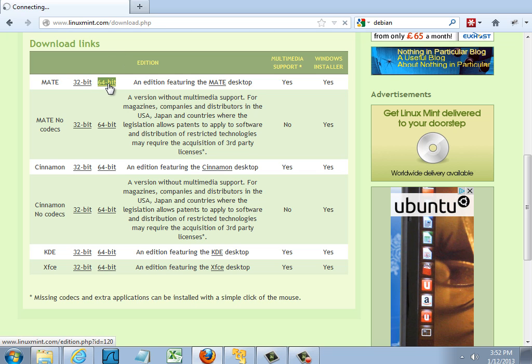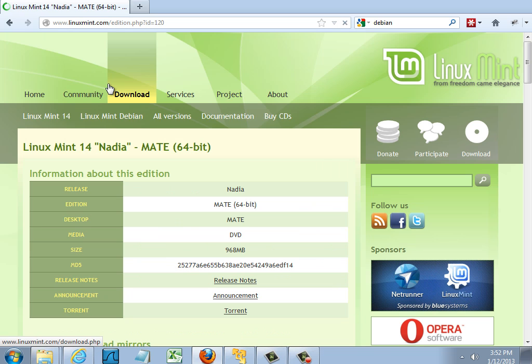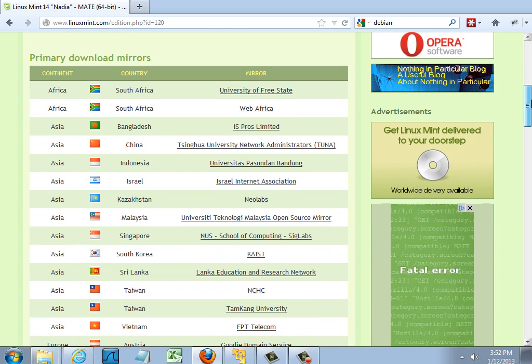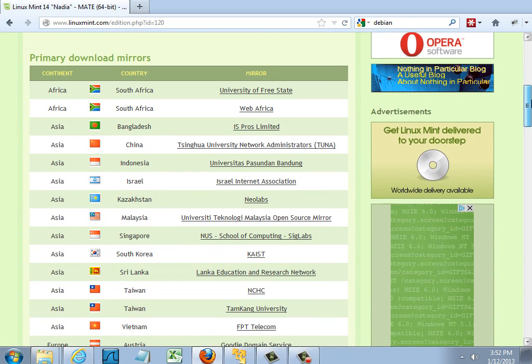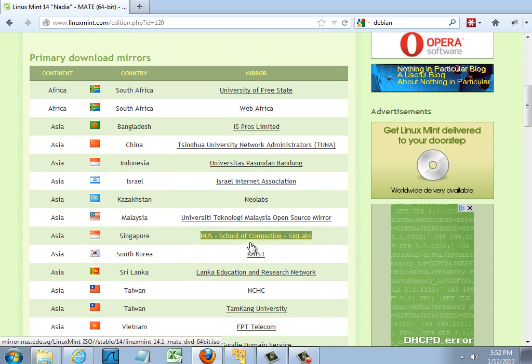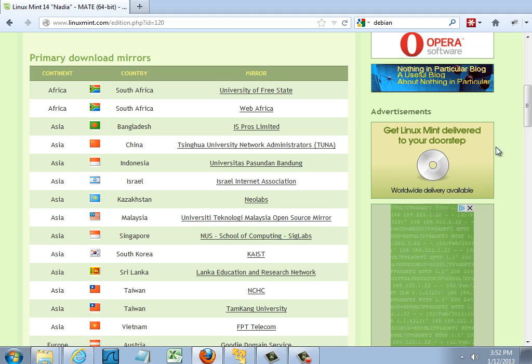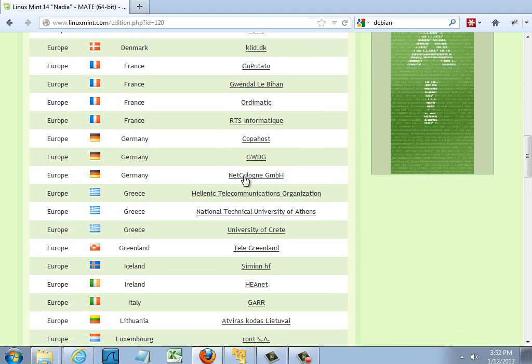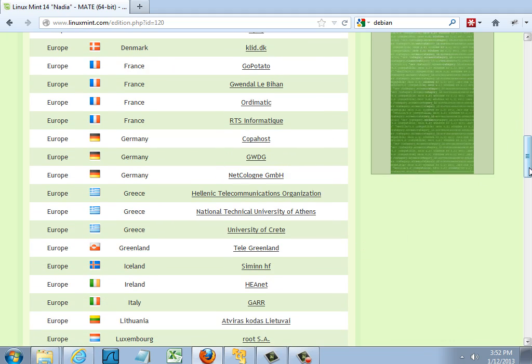So I'll click 64-bit and it takes me to this page and now all I need to do is scroll down and choose which download mirror I want to download Mint from. So I'll just pick one and begin to download.